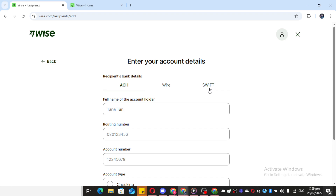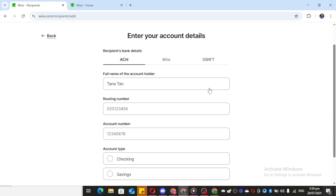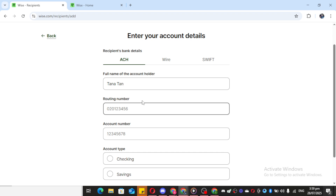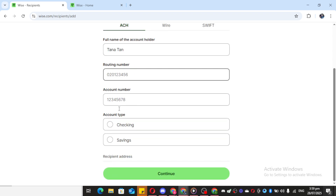If you're asked for your bank details, you'll want to include your full name as it's registered with your bank. Next, enter your routing number, which is sometimes referred to as an ABA number in the US, and is crucial for identifying your bank within the clearing system. Then put in your account number, followed by indicating the account type — whether it's a checking or savings account.